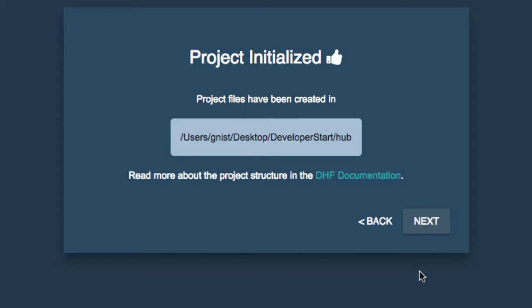Once our project has been initialized, that then has created some of the foundation of that hub in that directory. And we can go ahead and go to the next step.